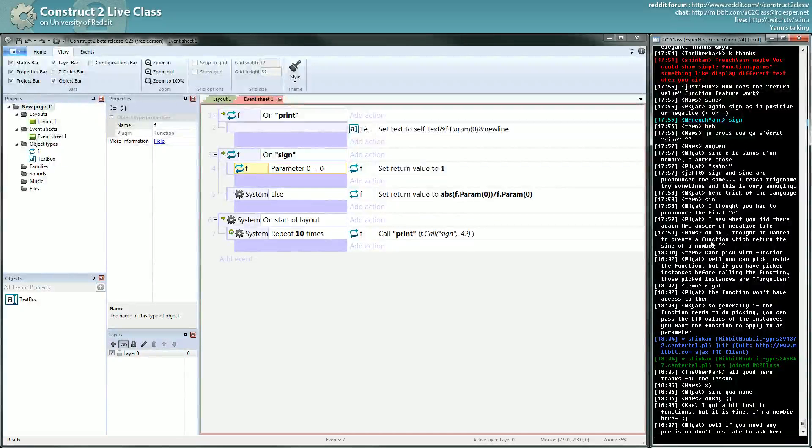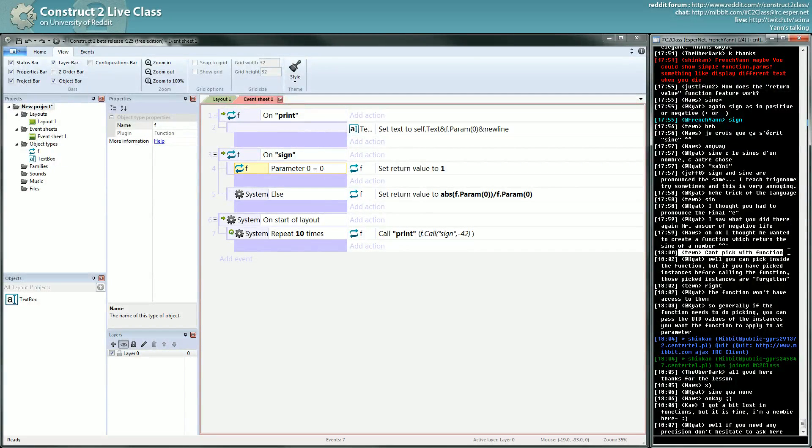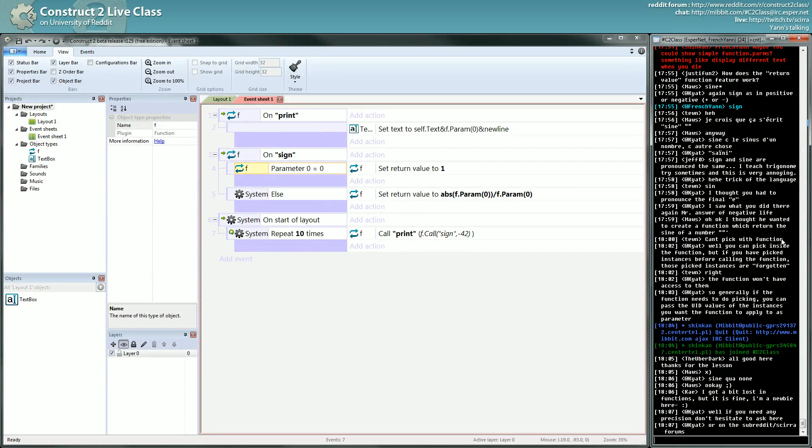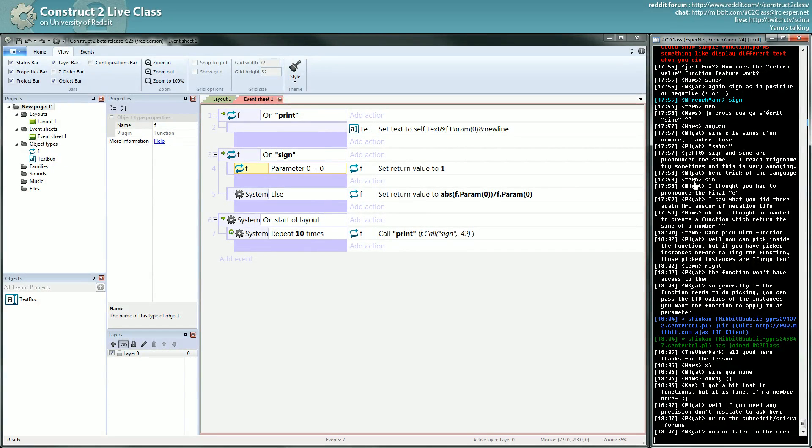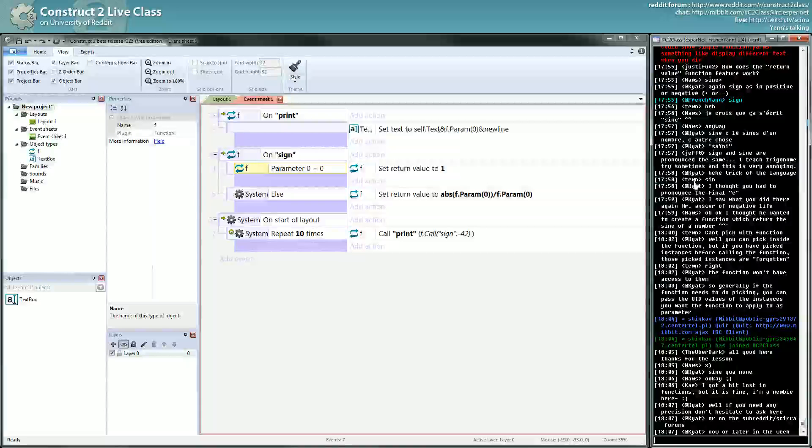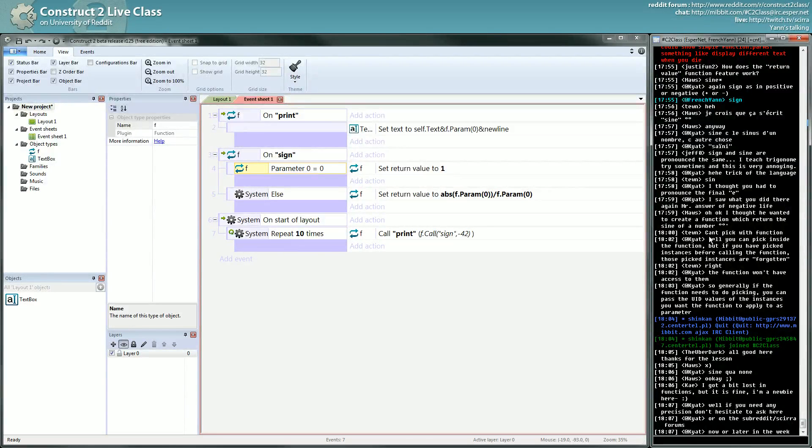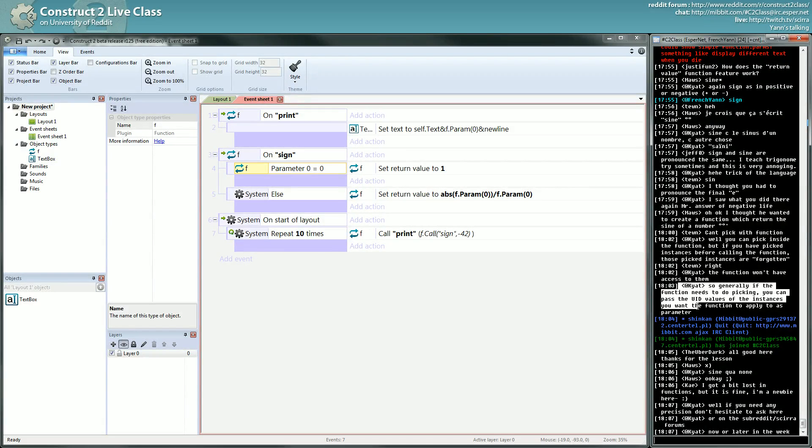Yeah, Mute is right, you can't pick with function. That's the only thing that can be missed from Construct Classic, that you can't pick with function. But often times you can just pass the UID and re-pick your object inside your function. That's not a real big deal. Before calling the function, function won't have access. Yep, yep, exactly what Cat said.